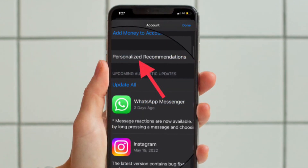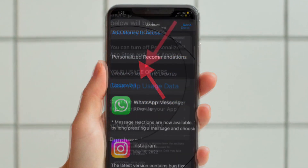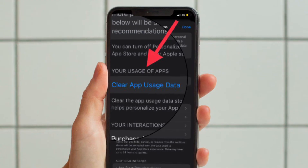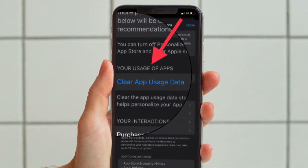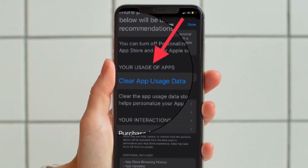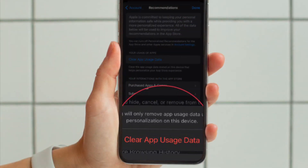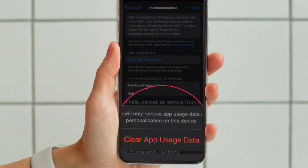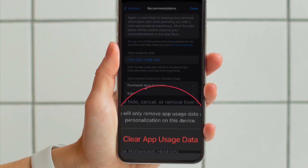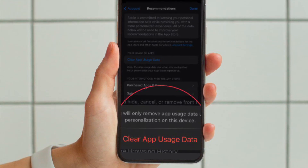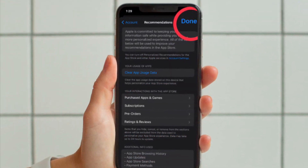Now tap on Personalized Recommendations. Under the 'Your Usage of Apps' section, tap on Clear App Usage Data. A pop-up will appear from the bottom asking you to confirm the action.